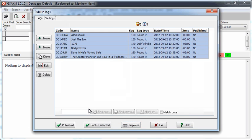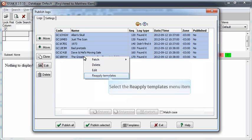Changes to the templates do not get automatically applied to all of the logs you have imported. To apply these changes, simply select all of the logs in the window, right-click, and then choose Reapply Templates.